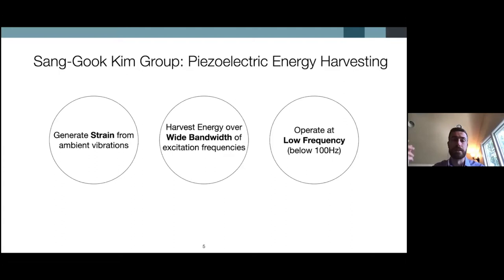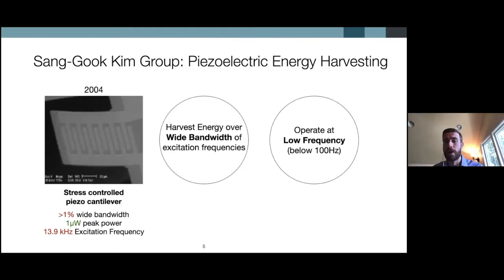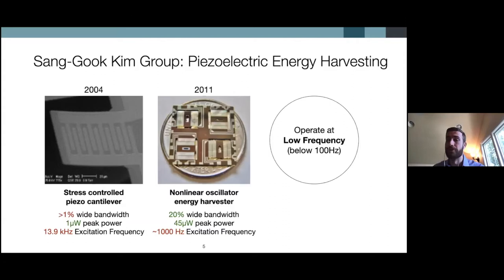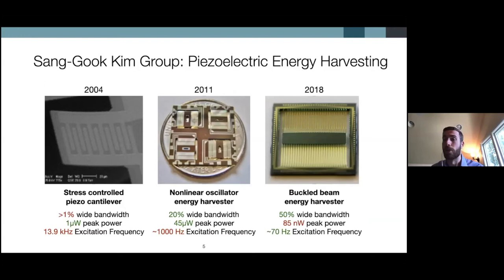A little bit of background: our research group has been working over the past decade on harvesting energy with piezoelectric elements — essentially coupling a vibration from the environment to generate mechanical deformation or strain that is then used to accumulate electric charge and supply electric power. The first challenge is going from vibrations to strain. This was demonstrated in 2004 with a piezo cantilever — very narrow bandwidth and high excitation frequency — but it demonstrated how you could generate electric power from vibrations in the environment.